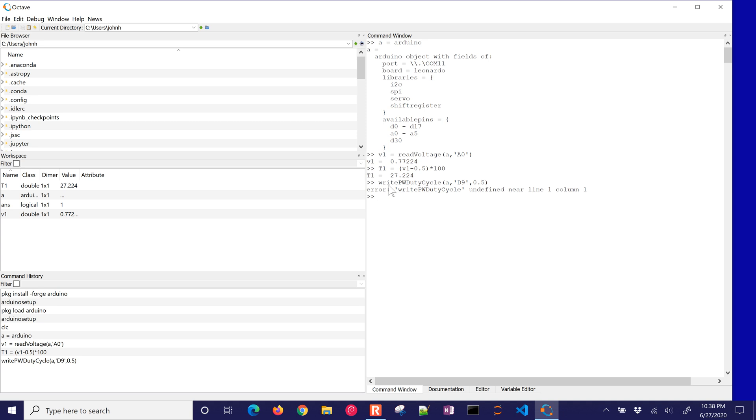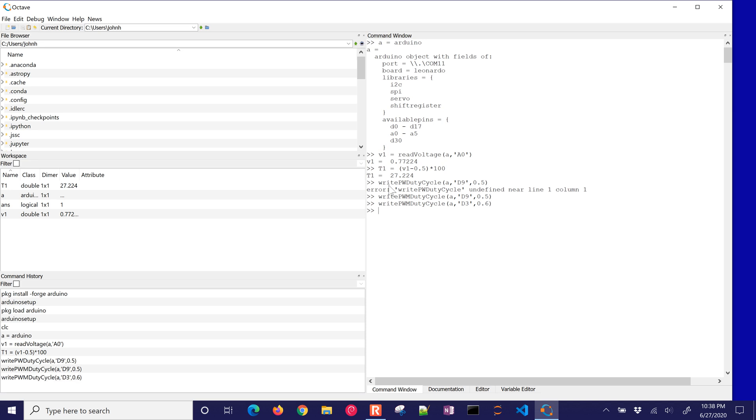There it is. So I just turned on the LED. And if I wanted to, I could set the heater value as well. I could set that to 0.6 and turn on the heater. All right, and then I can read, for example, another temperature.